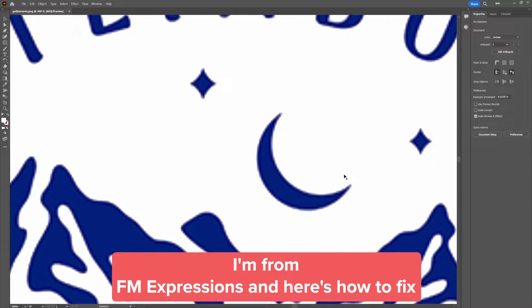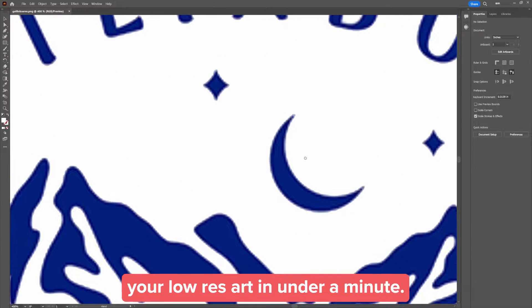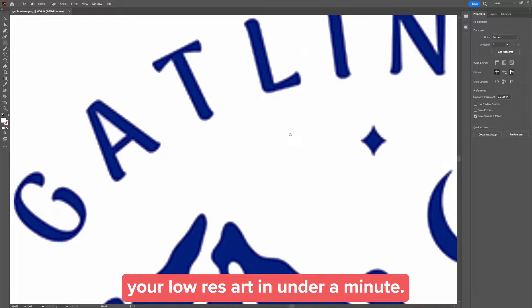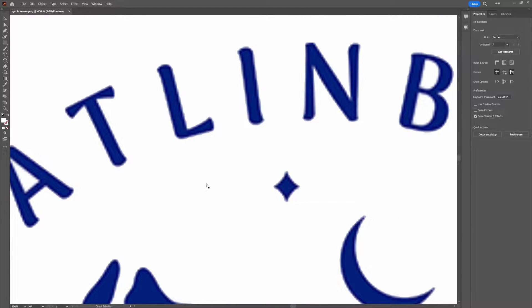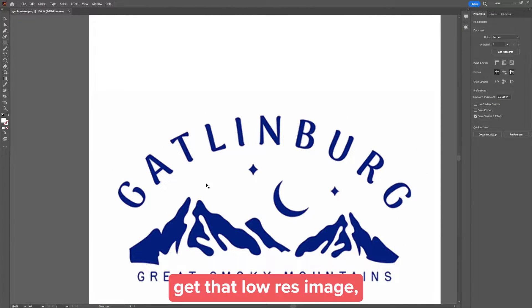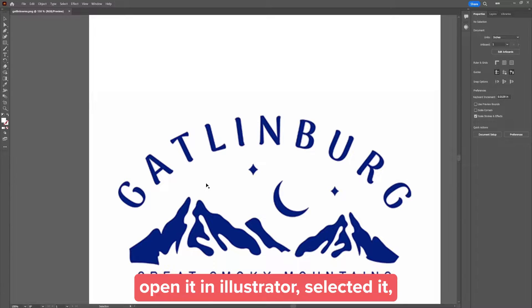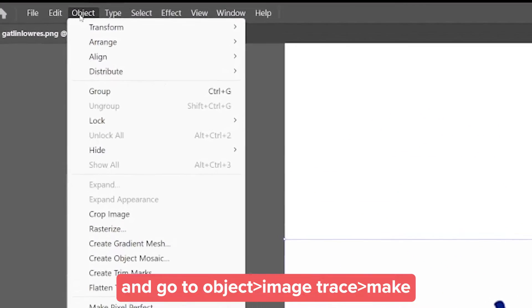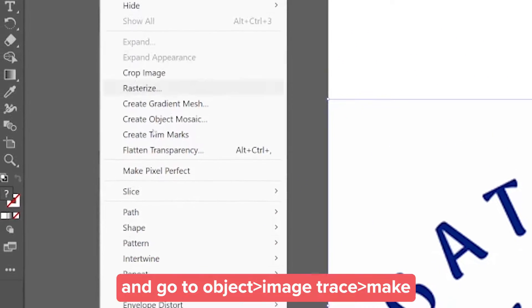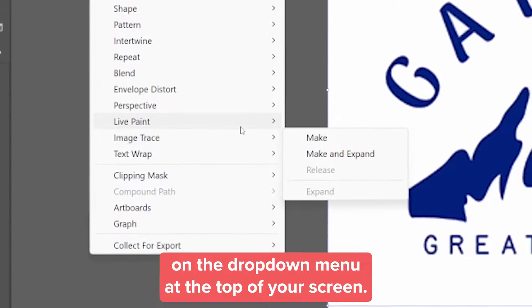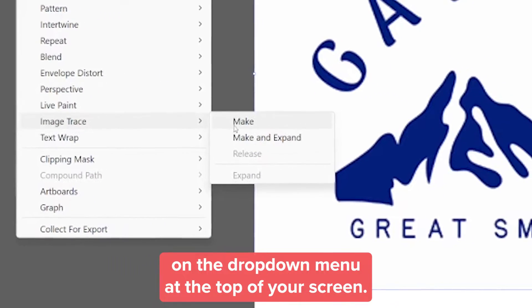I'm from FM Expressions and here's how to fix your low-res art in under a minute. Let's go! Get that low-res image open in Illustrator, select it, and go to Object > Image Trace > Make on the drop-down menu at the top of your screen.